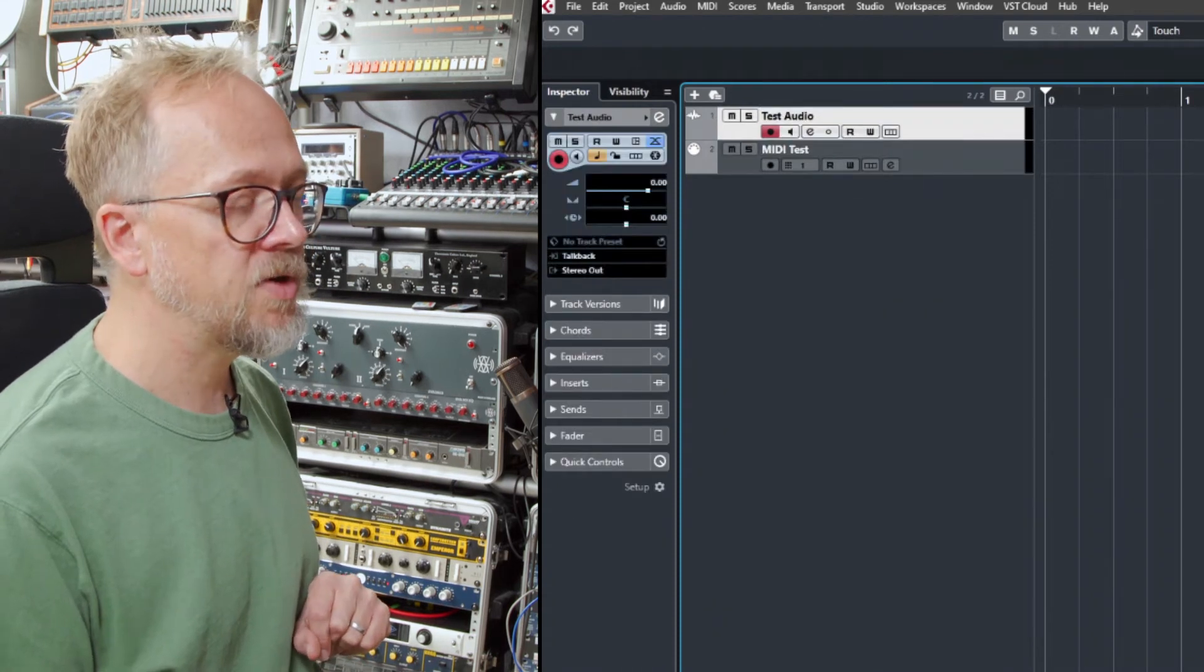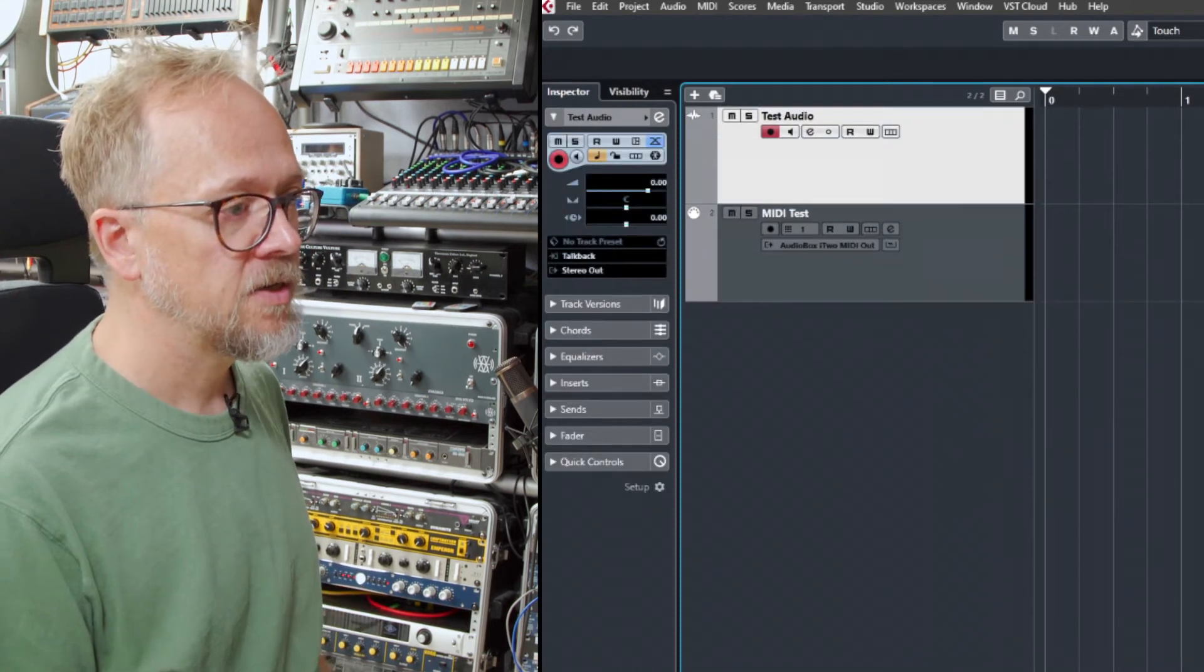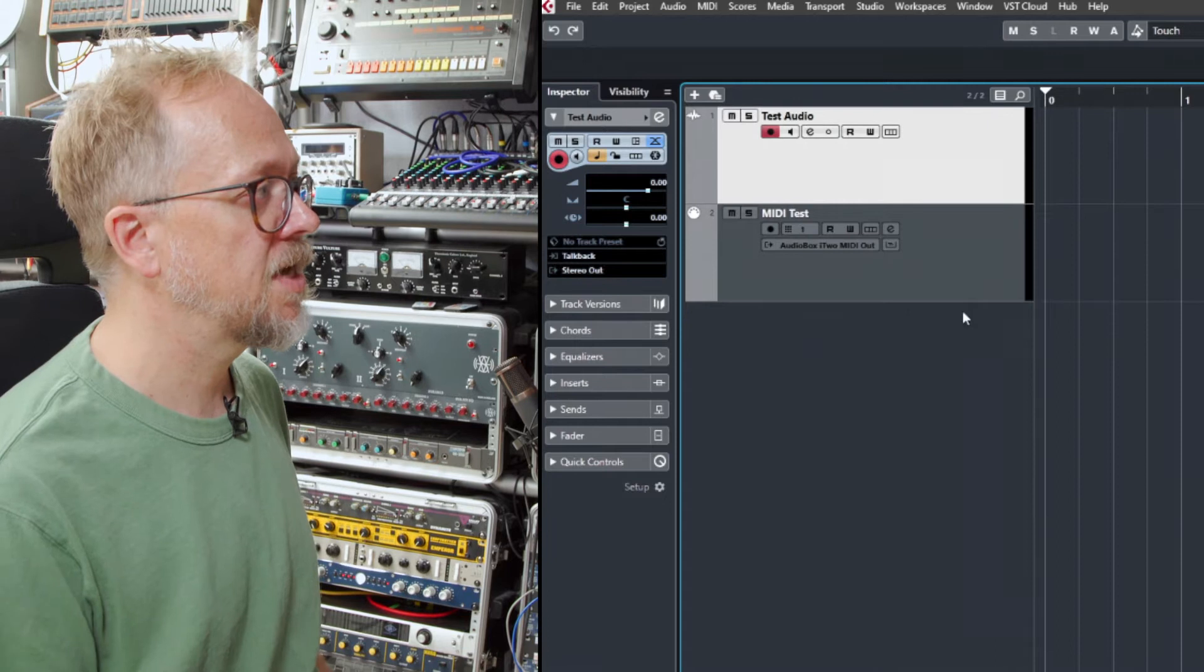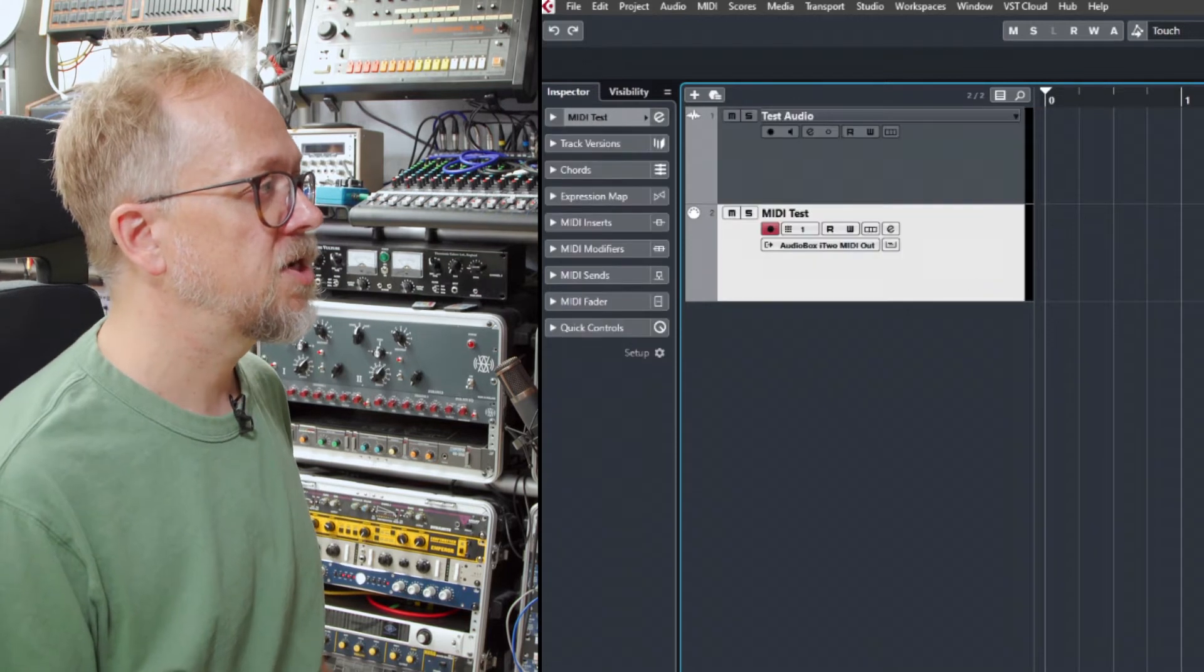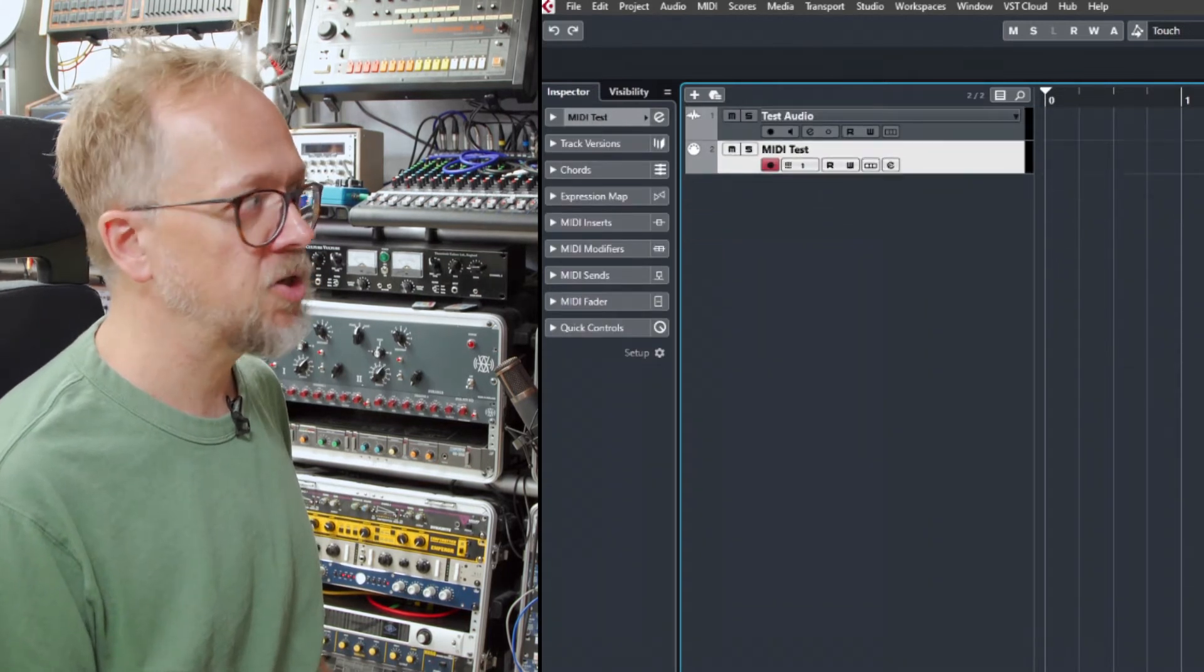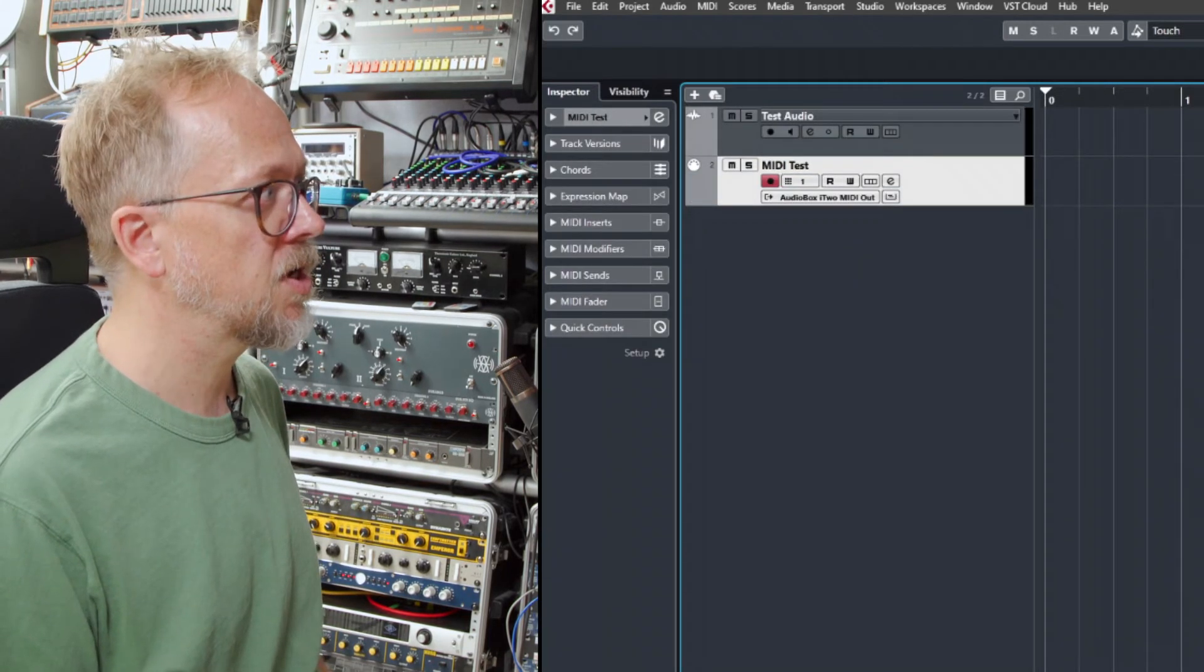We can resize the track headers here so you can actually allow you to see a little bit more information when I open and close that.